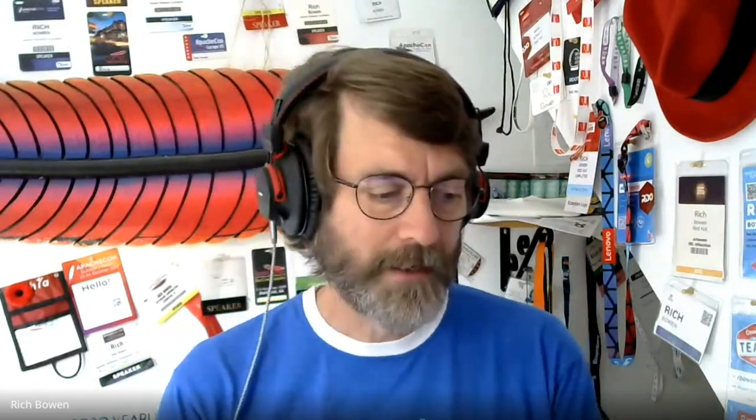Nice to see you, Rich. We've done a number of interviews in the past about CloudStack, and I think people are generally familiar with what it is. Today we specifically want to talk about your latest release, the 4.14 release. Can you give us an overview of what's new in this release?